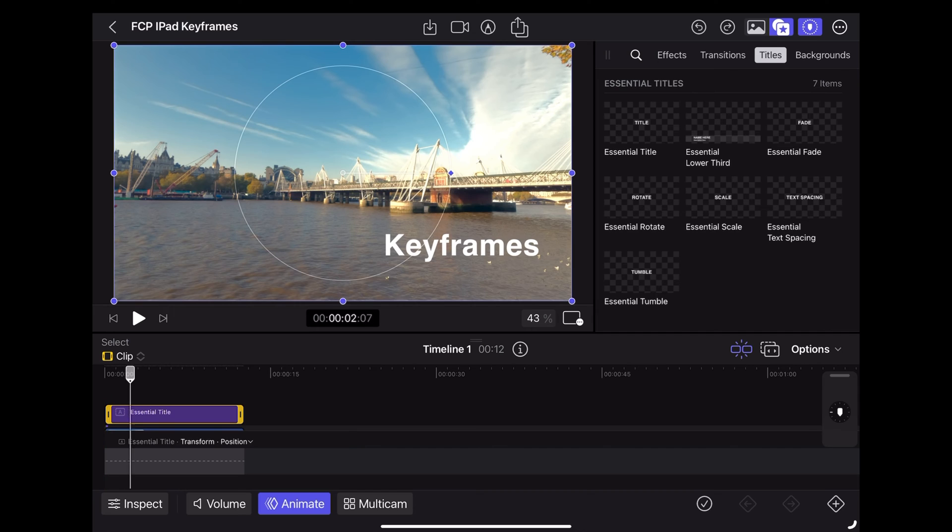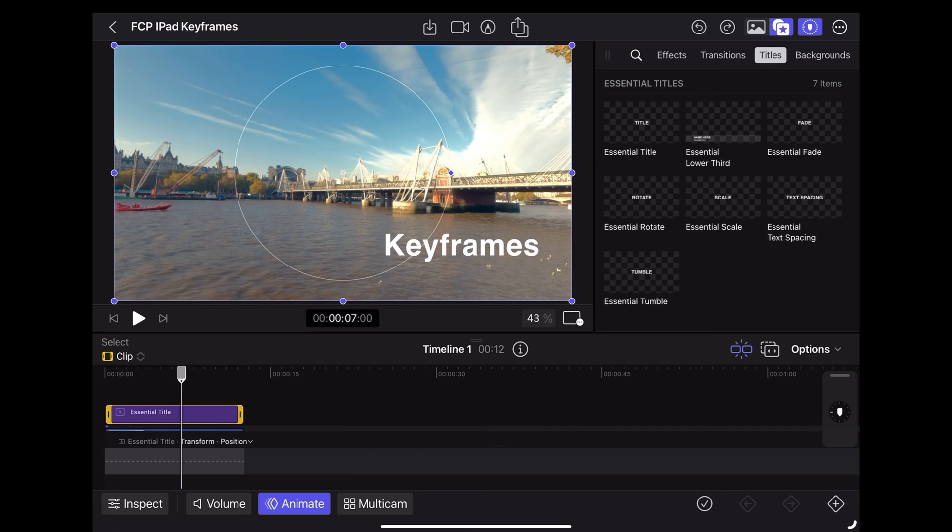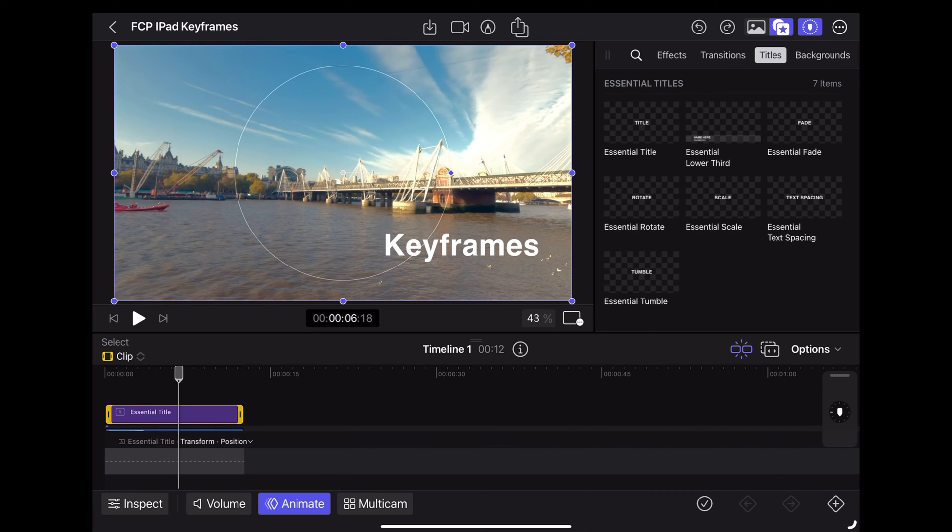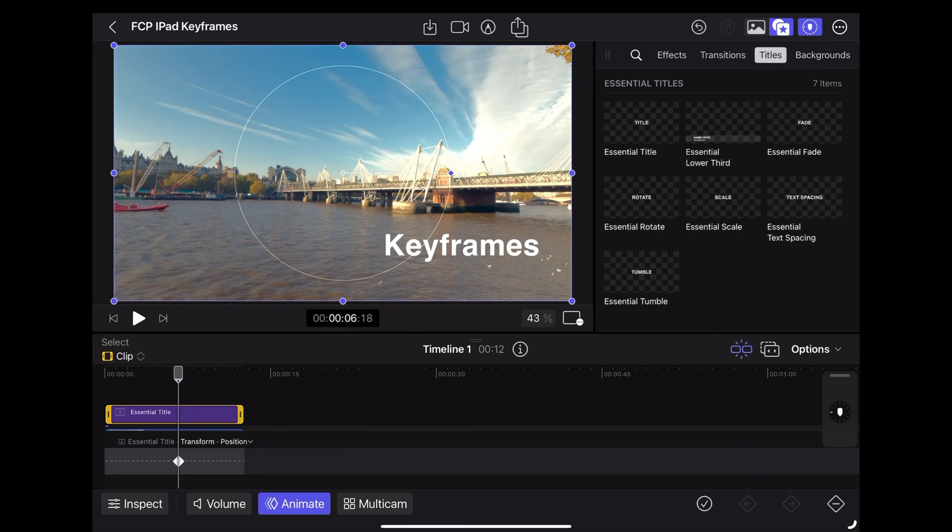Now move the playhead along to where we want the text to end up and tap down here in the bottom right to add a keyframe.